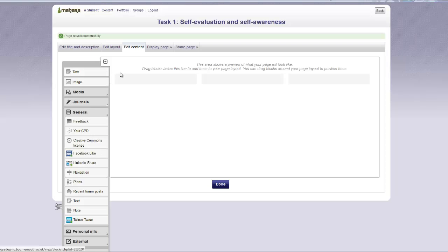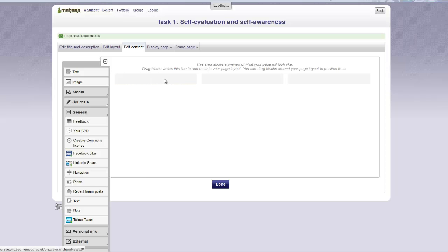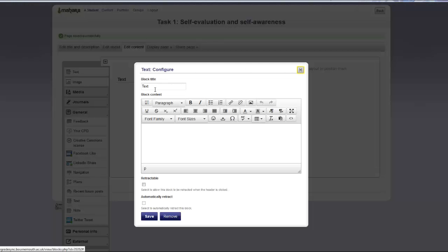You can also drag and drop the tool onto the page. Give your tool block a meaningful title.